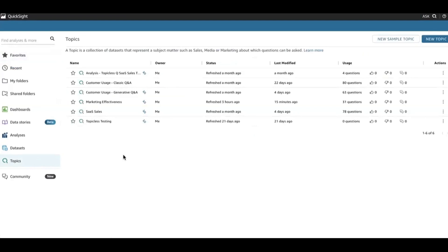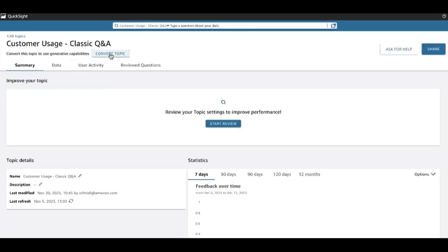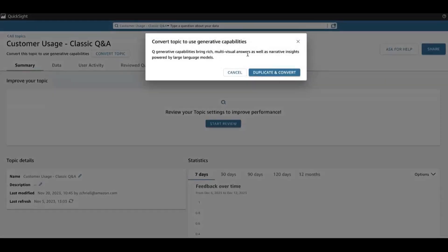Now navigate down to topics. If you have existing topics — if you're an existing Q customer and you already have topics — then the way you can leverage generative Q&A on those topics is by navigating to any one of them and clicking on this Convert Topic button. The primary call to action here is Duplicate and Convert. We will create a copy of the topic, and then that copy will be the generative experience. We do that because we don't want you to click on Convert Topic and have that immediately make changes for all of your end users. So we make a copy first, you can then curate it, create your named entities, and then share it out with your end users once you've got it working adequately.